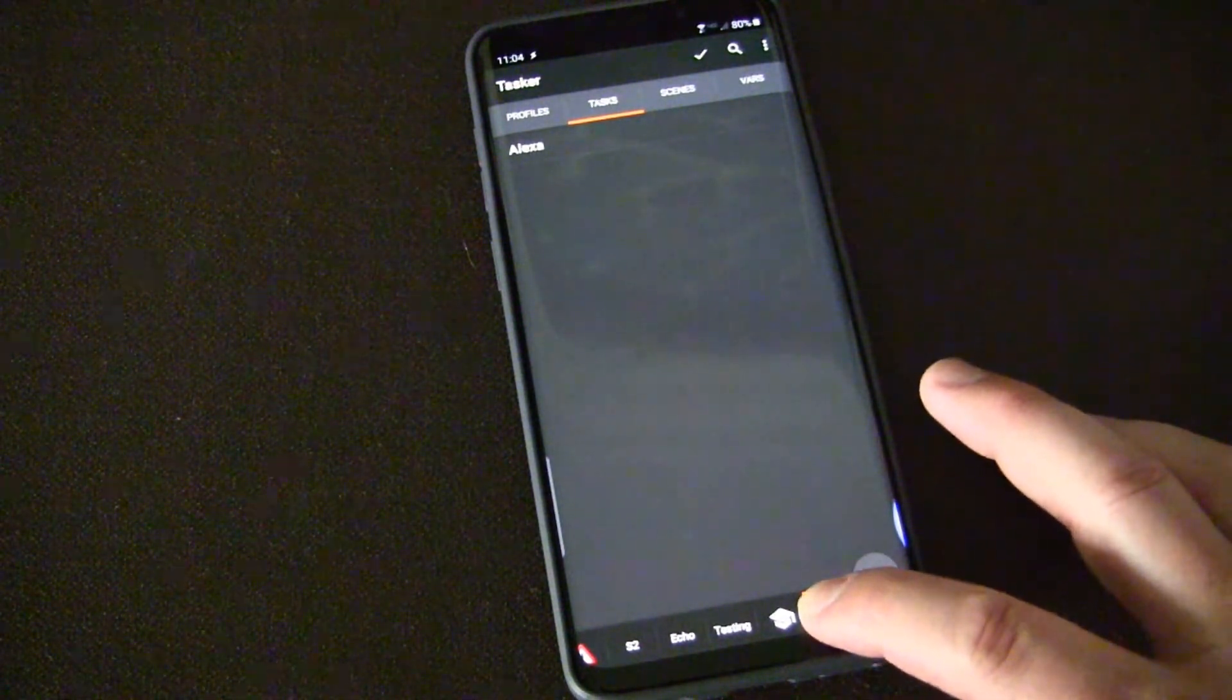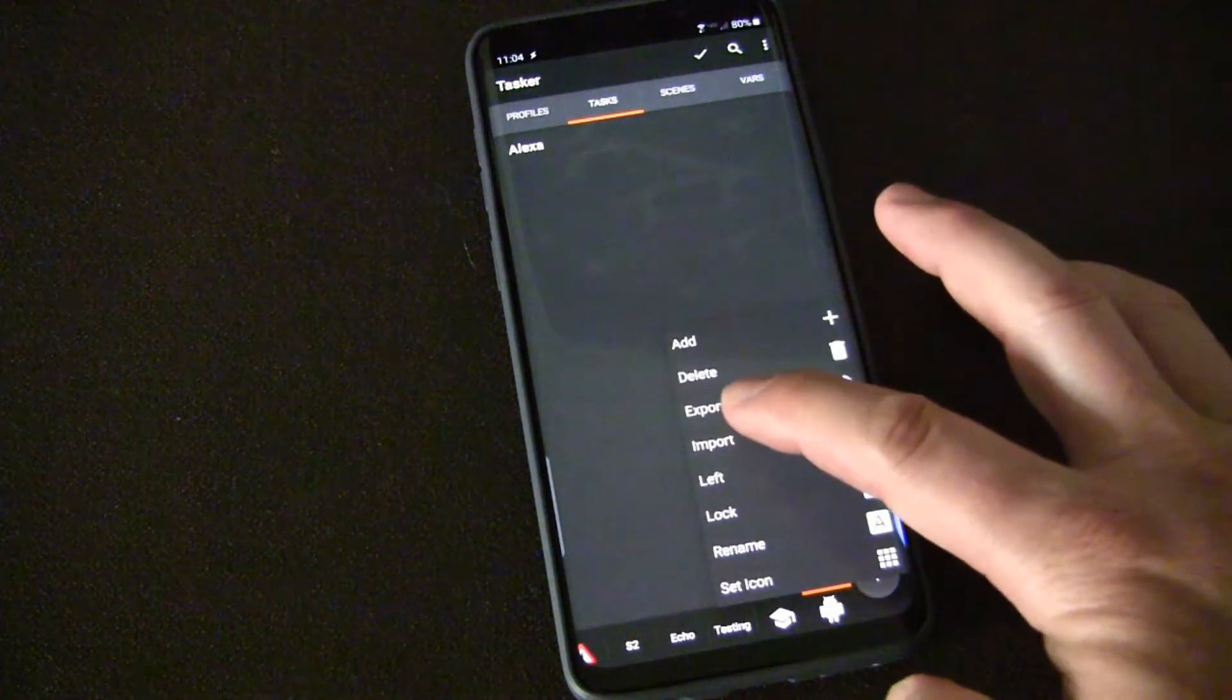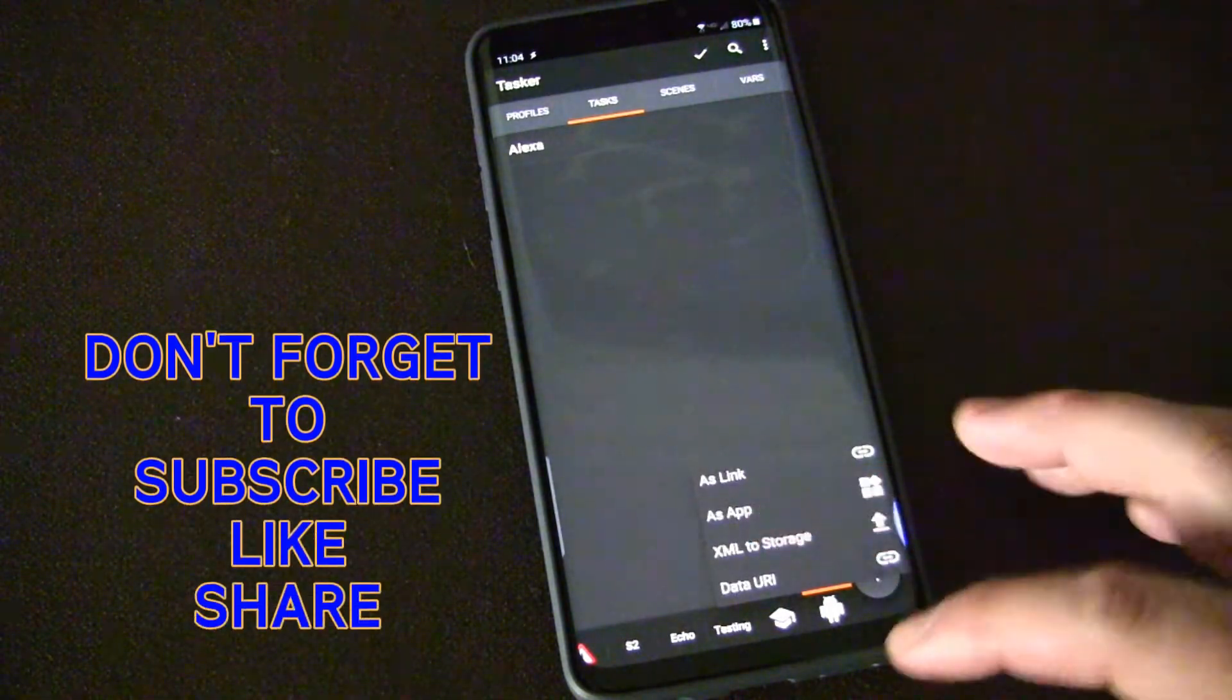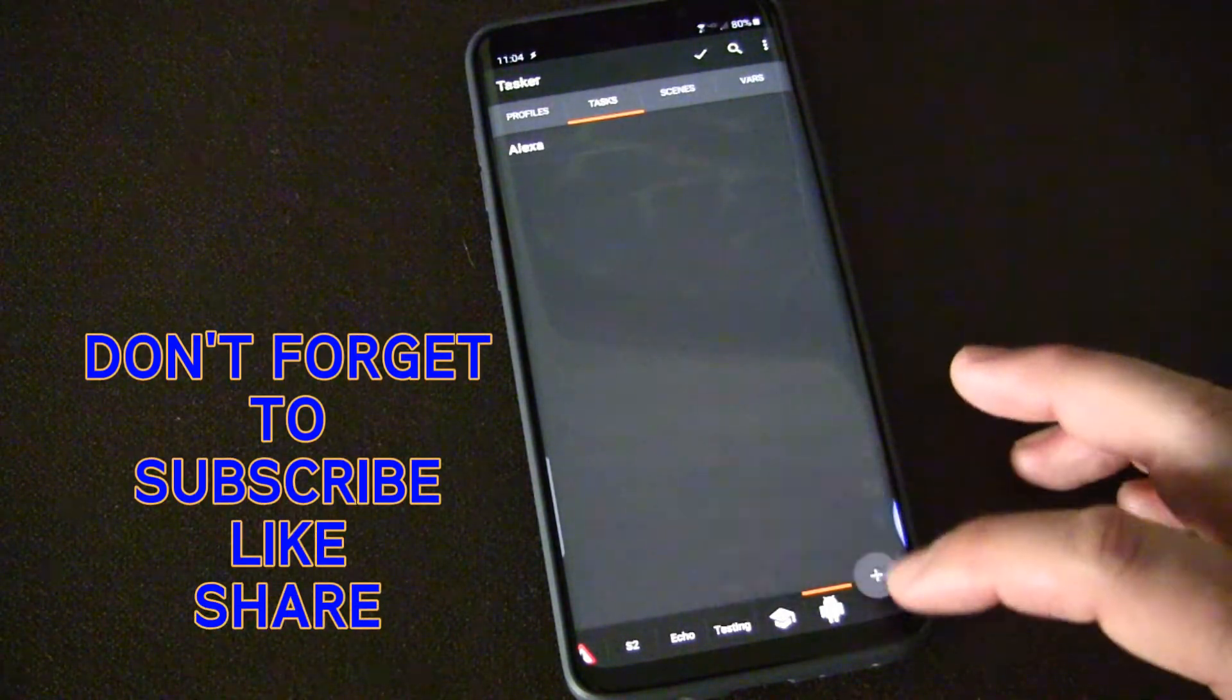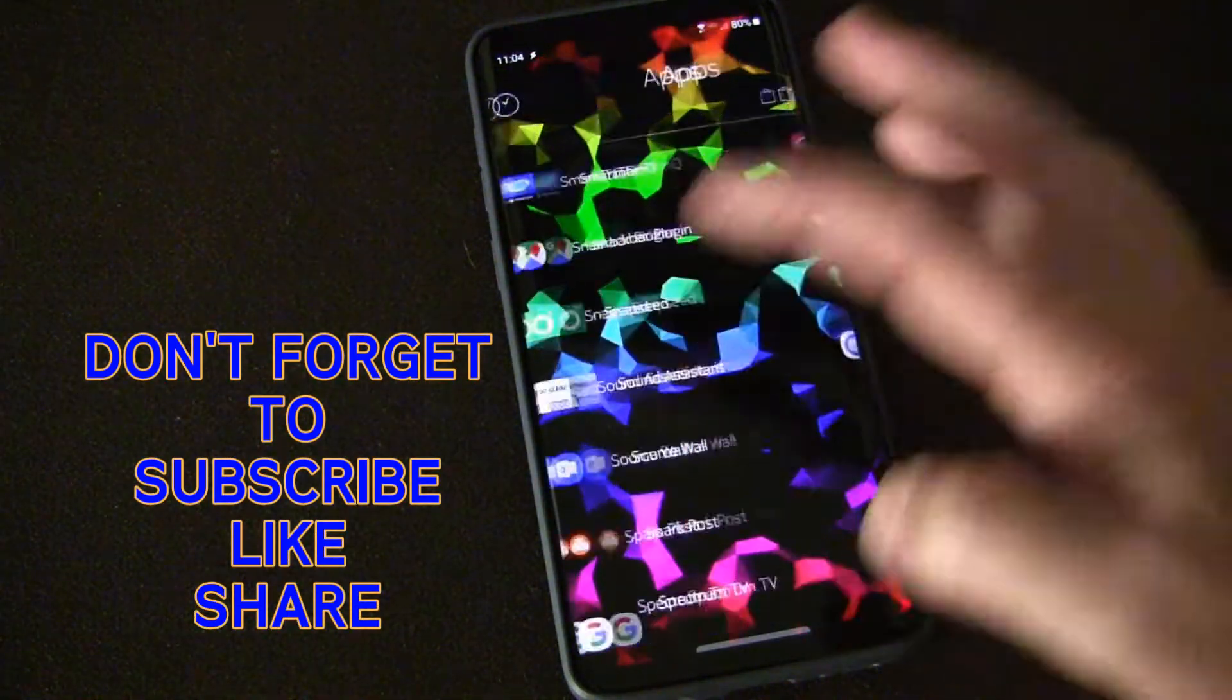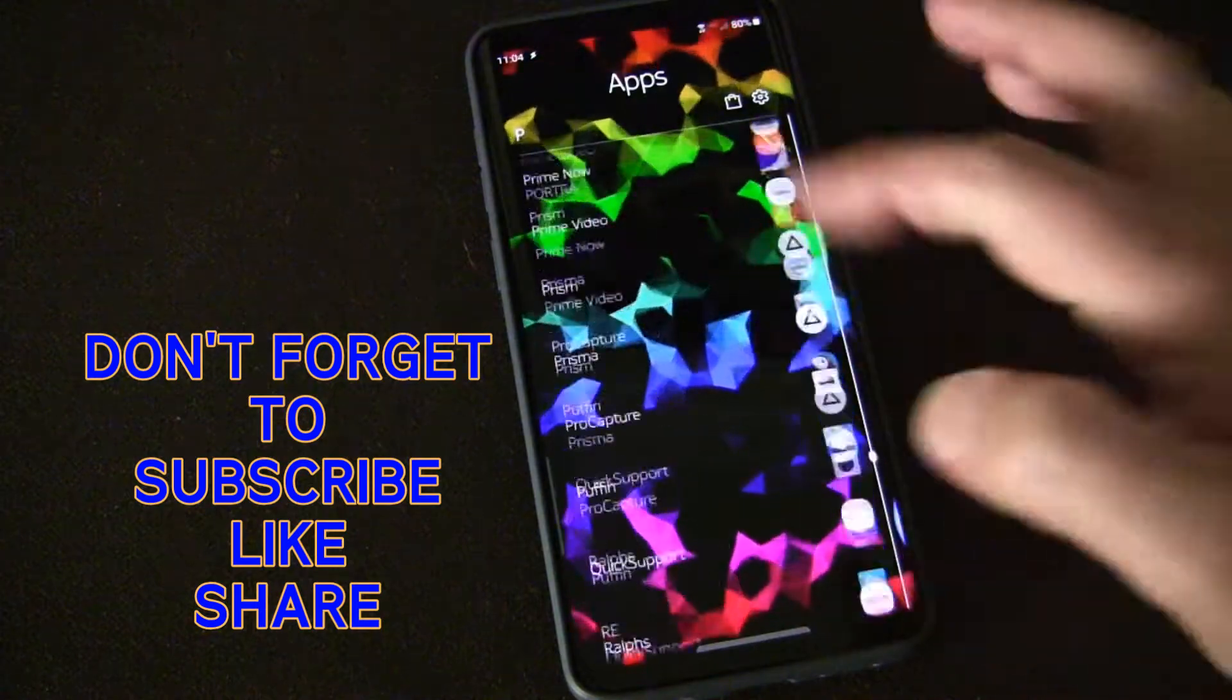Basically if I long press on that and then select export, then as app is an option. Once you've done that it's now an app on your phone just like any other app.